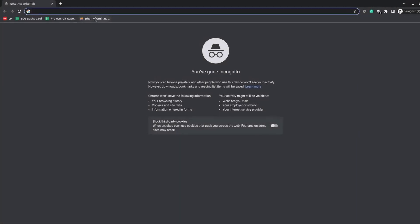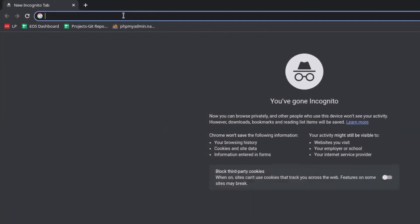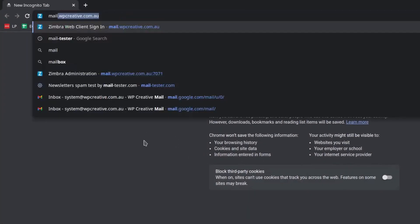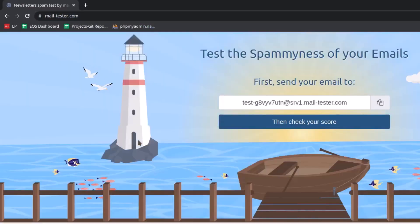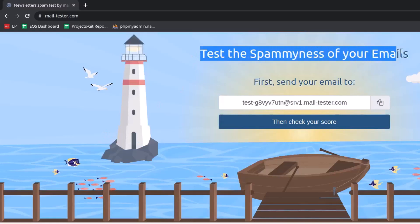In your browser and in a new tab, enter the URL mail-tester.com. This is one of the very useful online tools to test the spamminess of your emails. You will have to send an email from your email that you want to test to this address as displayed on the screen and on the box here.